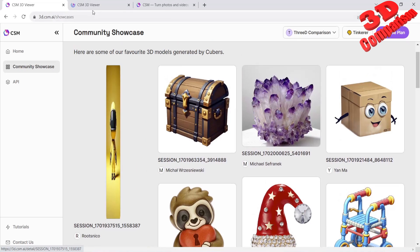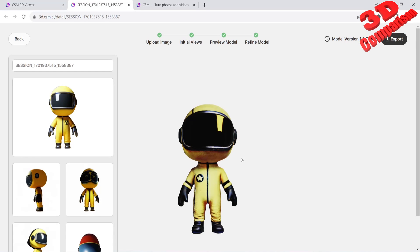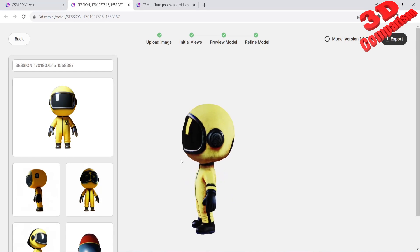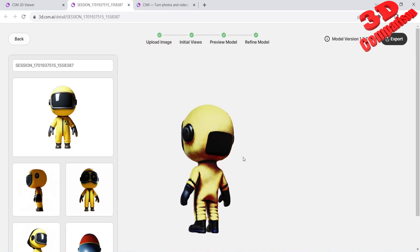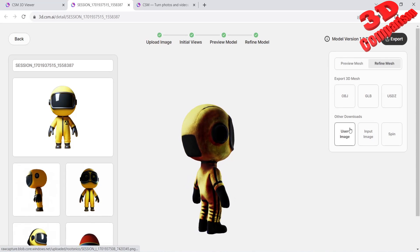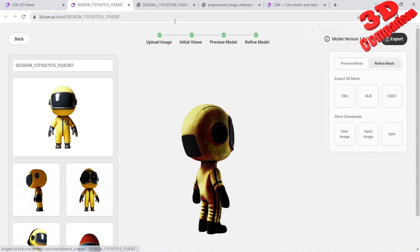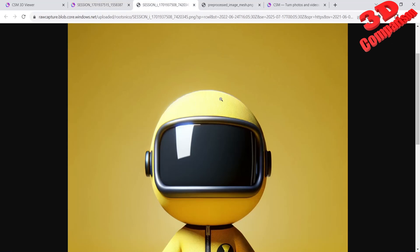Let's take a look at some of the community showcase models. This is a character model. If we go up to Export, we can analyze the user image as well as the input image cropped by the platform. I will export the file as a GLB file format.